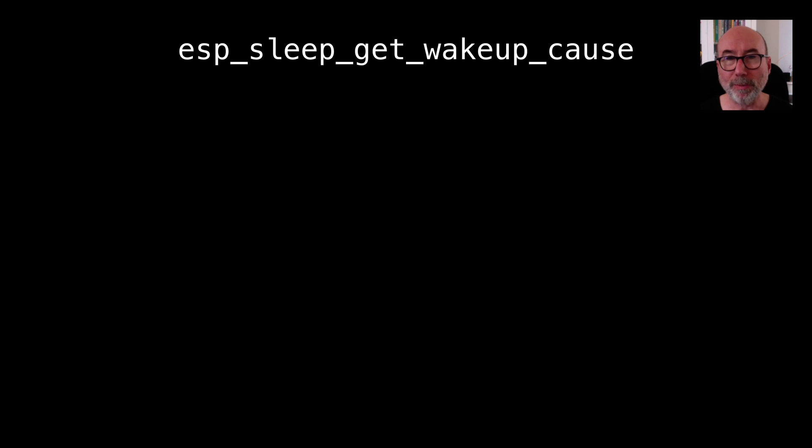As you've seen in the demos I'm able to show the reason the ESP32 woke up along with the GPIO pins that cause the wake up. This is what makes deep sleep mode so powerful. We can go to sleep and then wake up and respond to user input. It's really simple to get the wake up cause. We just call esp_sleep_get_wakeup_cause.